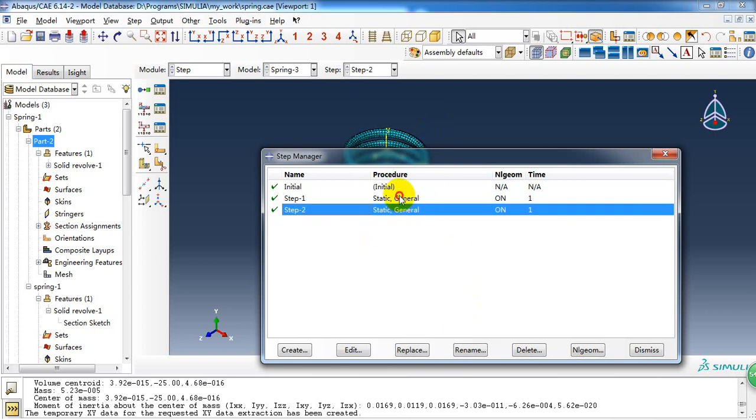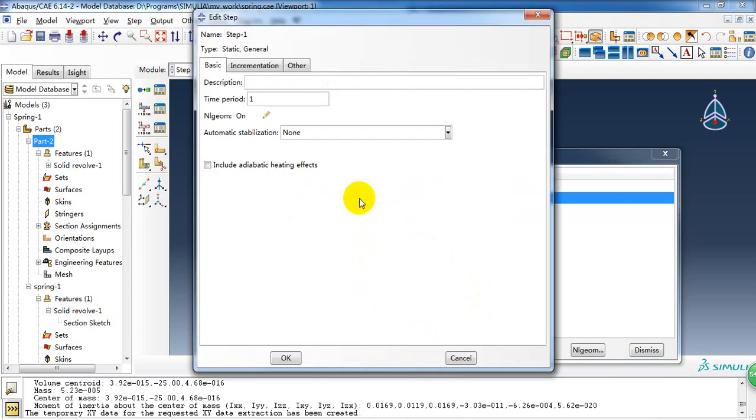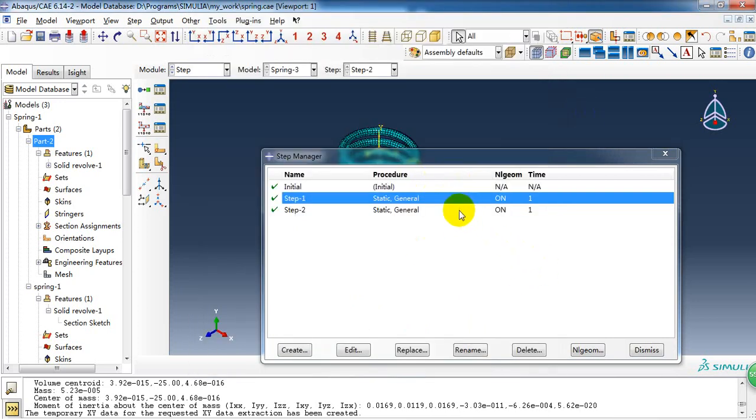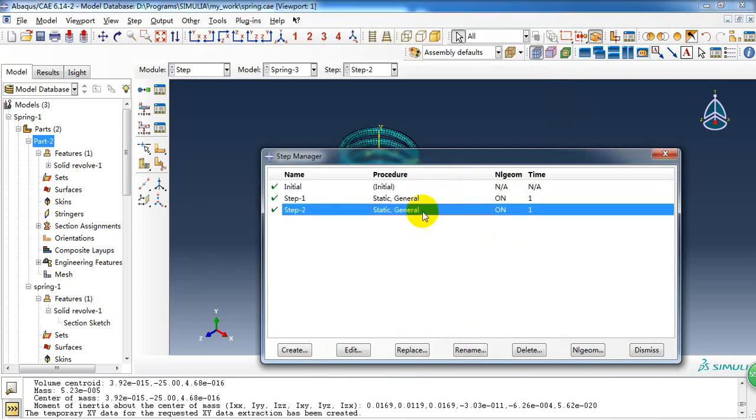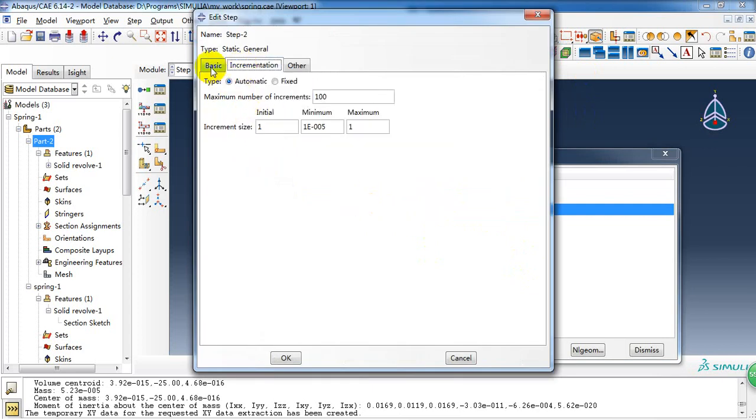So because the spring will yield, so I take it on of the nonlinear geometry, here, and give an increment size with 0.1.